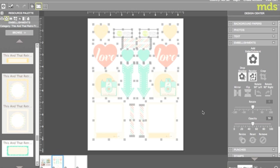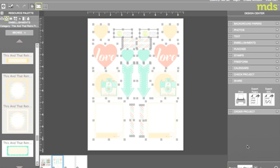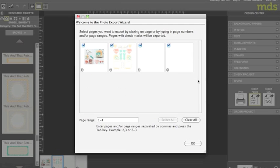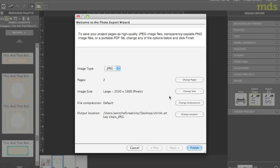I now export my page as a JPEG. This way I can use the image to ensure that my embellishments line up perfectly when printing on both sides. To do this I click share on the right-hand side and select the export pages button. I want to make sure to select only the page that I need and to take note of where I'm saving it to.